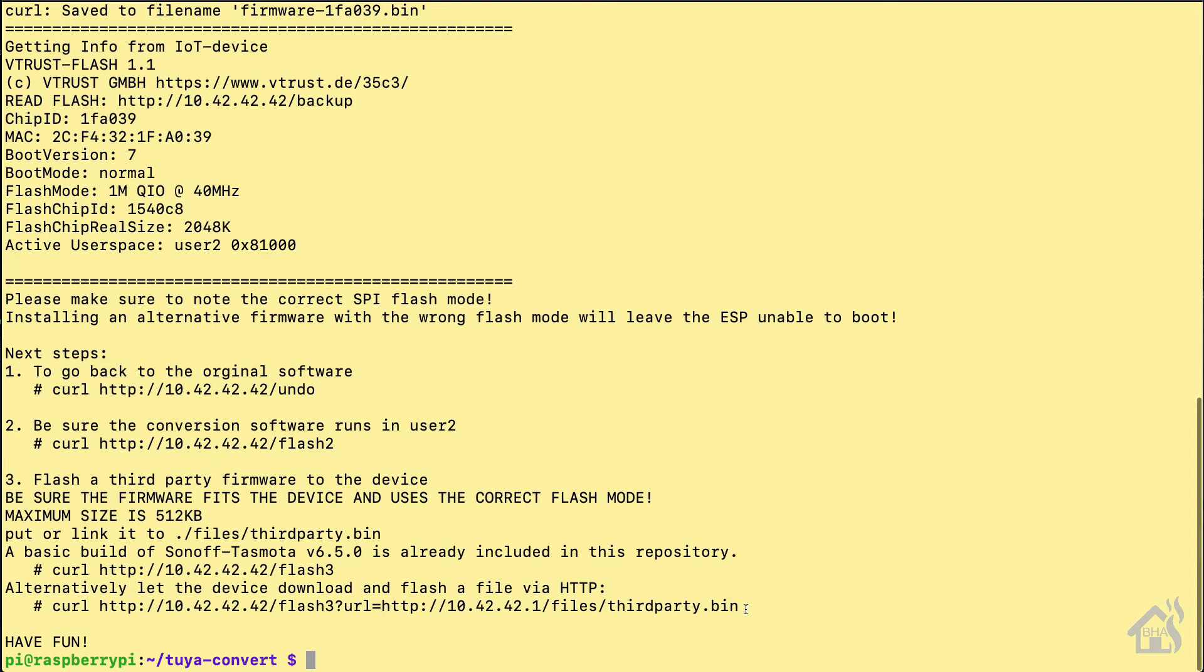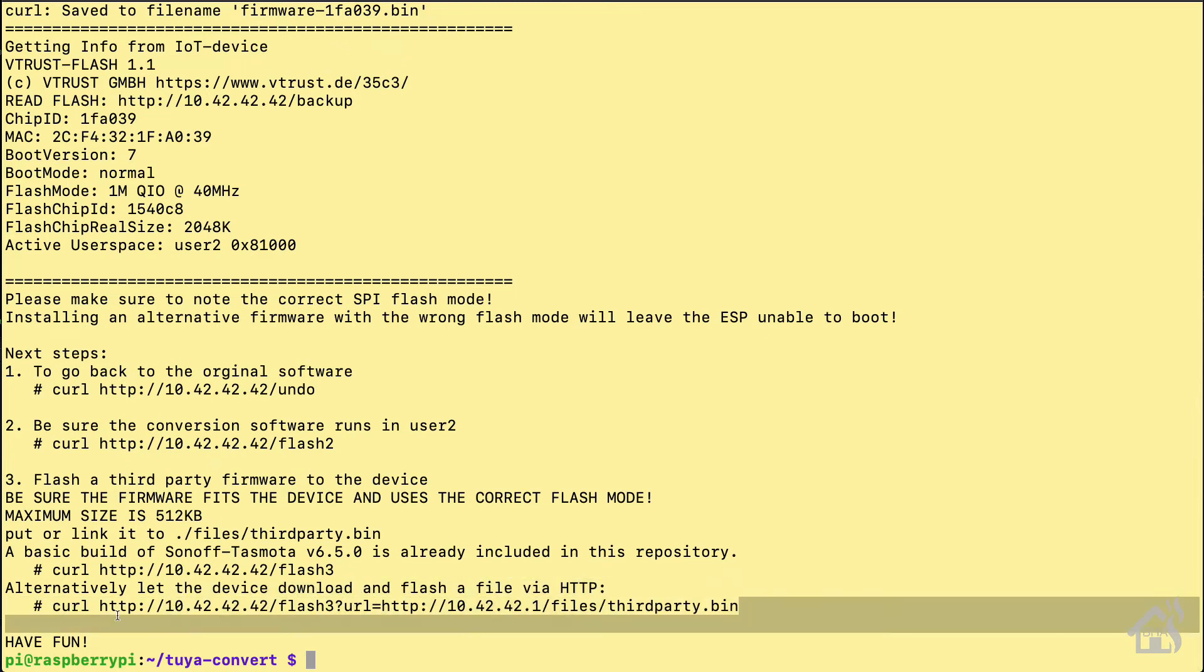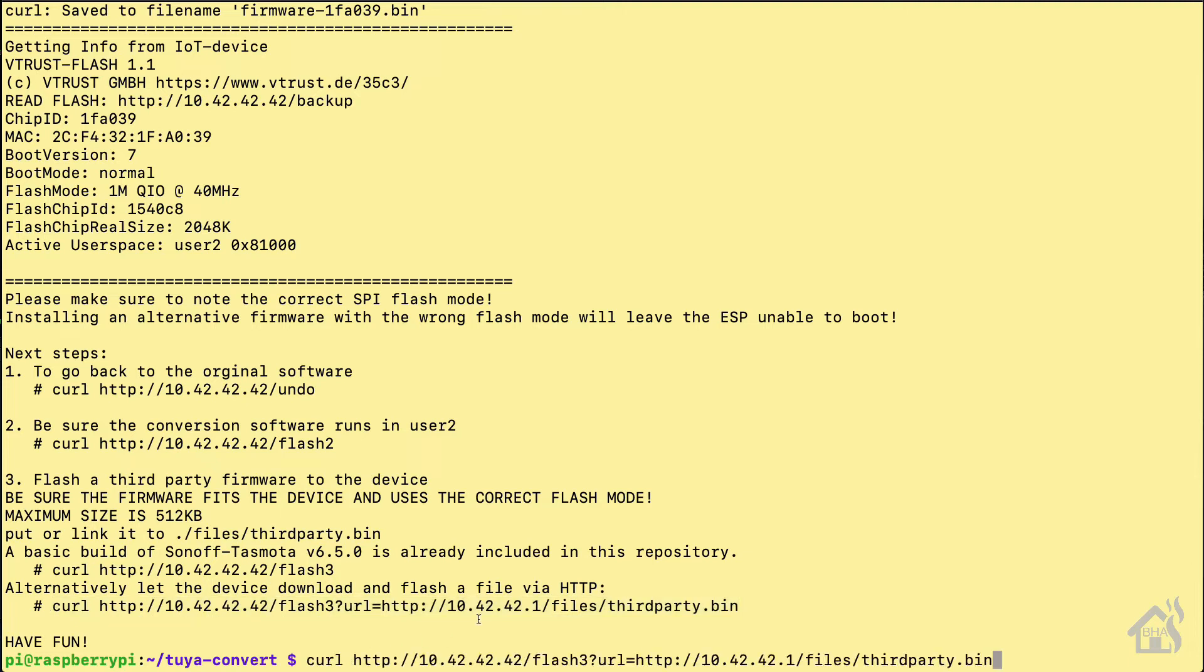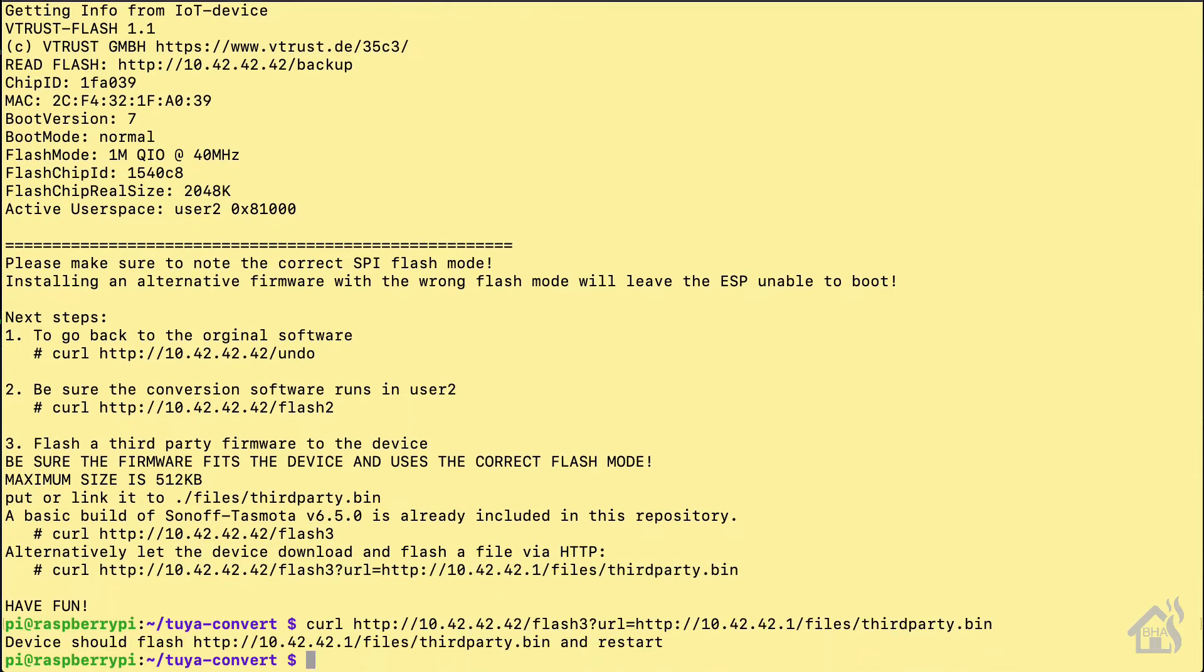As you can see here it's rolling through pretty quickly. I've kind of fast forwarded it so not taking up too much extra time. All right, so it flashed and everything went well. We're just going to copy this last line down here at the bottom and paste it in there. That should be the final step that we need to get this thing up and going with Tasmota firmware.